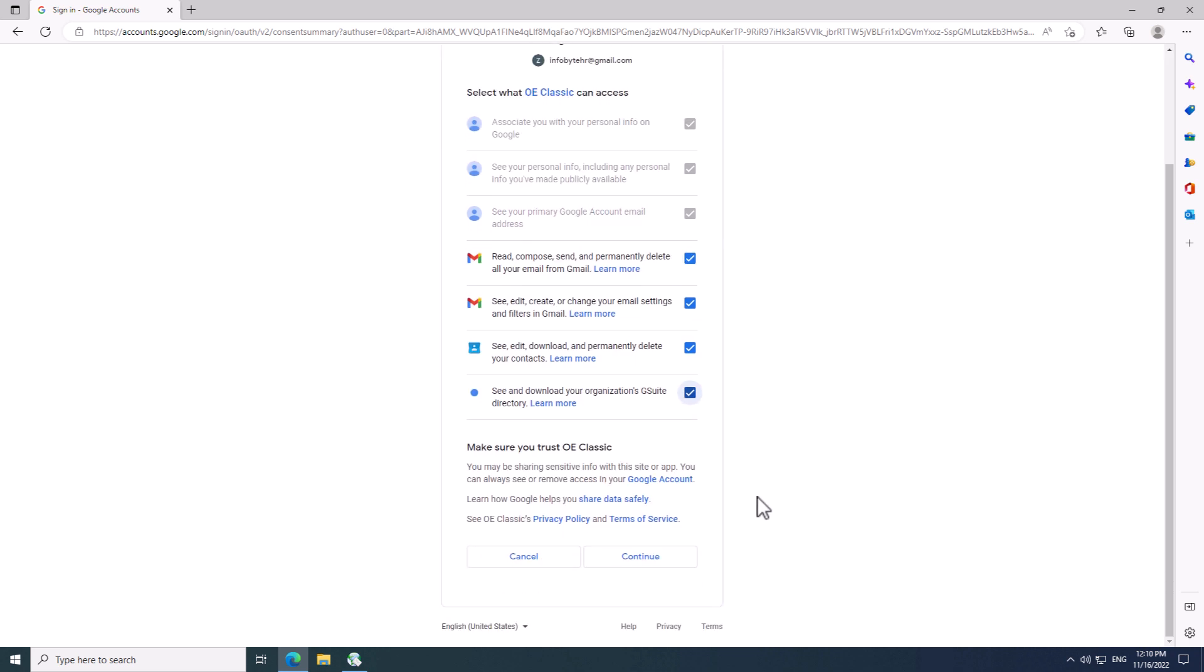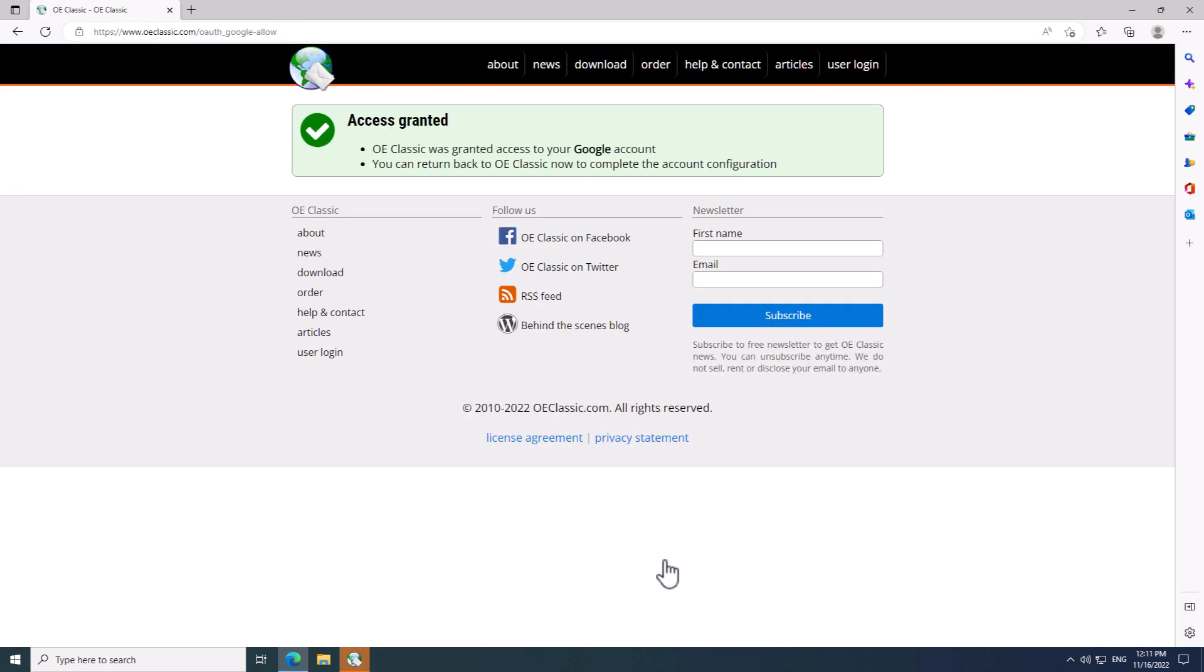Finally, scroll a bit down until you see two buttons and click the Continue button. As you can see here, OE Classic was granted access to your Google account, and you can switch back to OE Classic to complete the account setup.